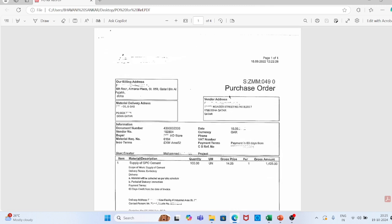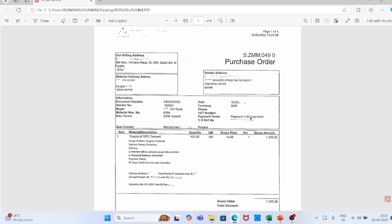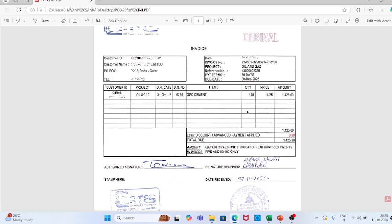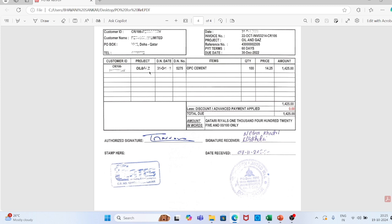The second document is the vendor invoice. Based on this purchase order, the vendor supplied his material and submitted his invoice to the accounts payable team. The invoice contains: customer ID, customer name, PO box, telephone number, date, invoice number, project, reference number (PO reference), payment terms, due date, delivery note number, item — OPC cement assignment — quantity 100, price 14.25, amount 14.25. Less discount: none. Total due: 14.25. He submitted this invoice to the accounts payable team.